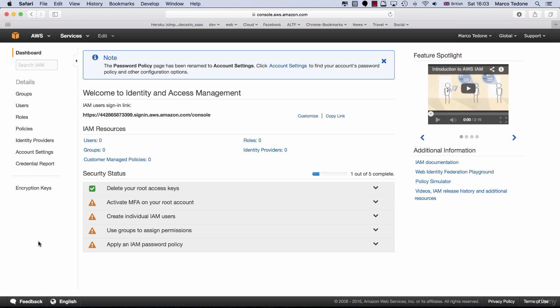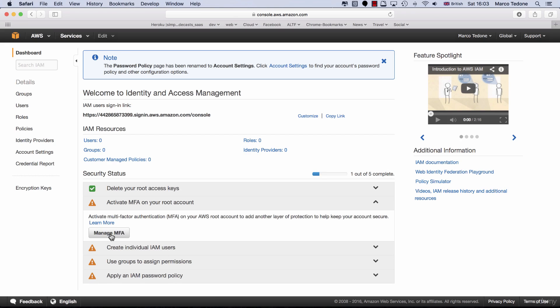Although MFA is not required to operate with AWS, I strongly recommend setting it up. If you decide to do so, click on the Activate MFA on your root account dropdown.